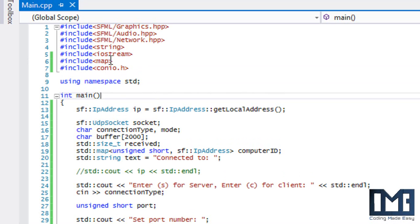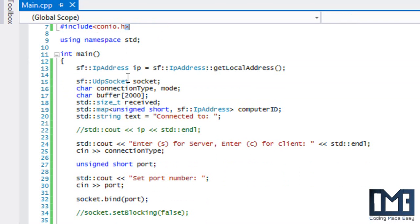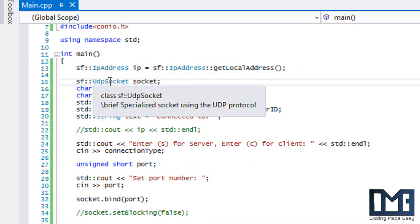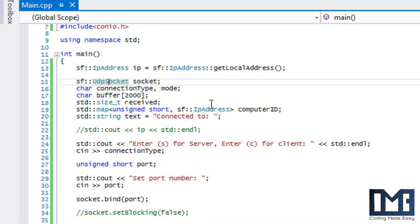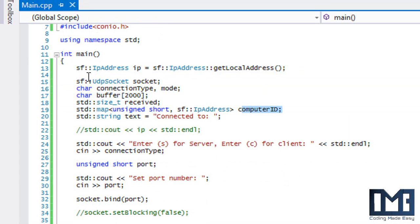To start, I just include mapping and Coneo.h, which we already know. We've changed this from a TCP socket to a UDP socket, and I'll get back to that in a minute. I also made a map container that takes in a short and an IP address — so this is the port number, this is the IP address — and I named it computer ID.